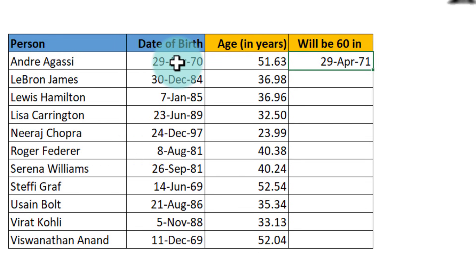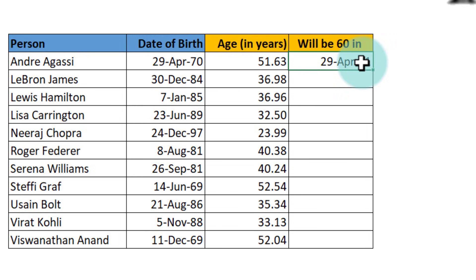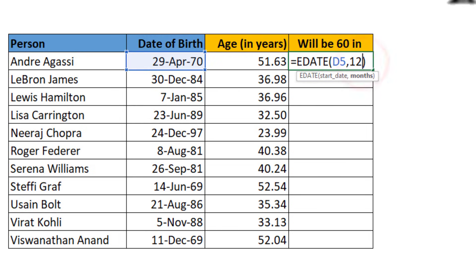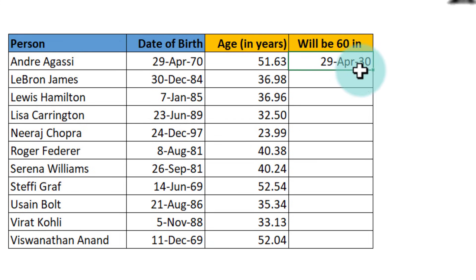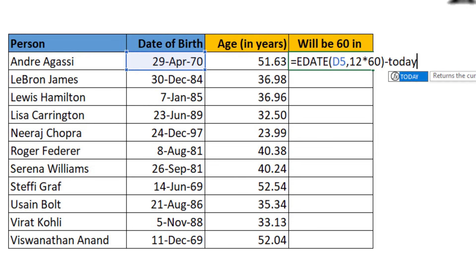So 29 April 1970 is date of birth. 29 April 1971 is their first birthday. We don't want first birthday, we want their 60th birthday. So we'll multiply this with 60 and we will get their 60th birthday as 29 April 2030. Then subtract today's date from it.